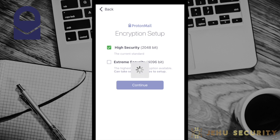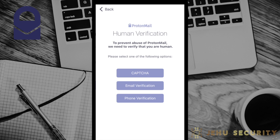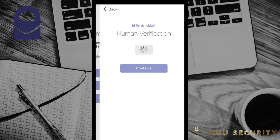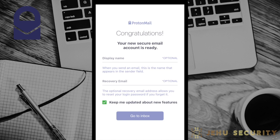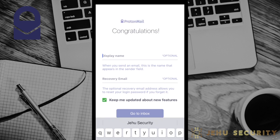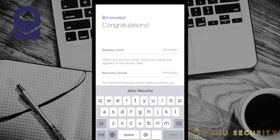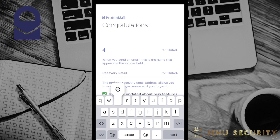Next, you'll need to prove your humanity. We recommend the CAPTCHA, but you may select either of the other options if you prefer. Next, you'll be prompted for a display name and recovery email. Both are optional. The display name can be any name you would like, which will appear on the recipient's email inbox when they receive your message.